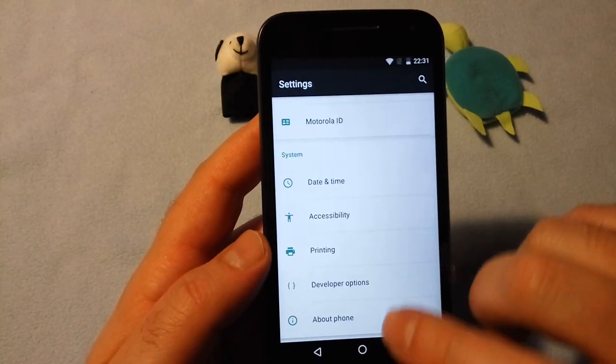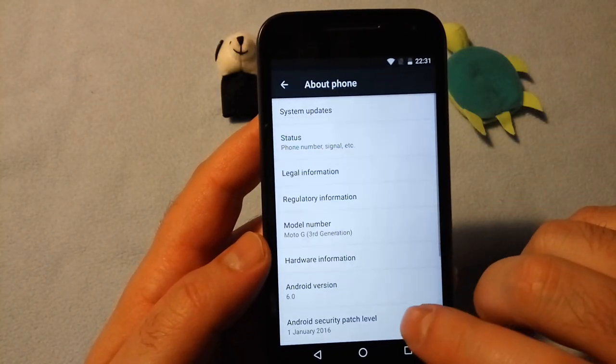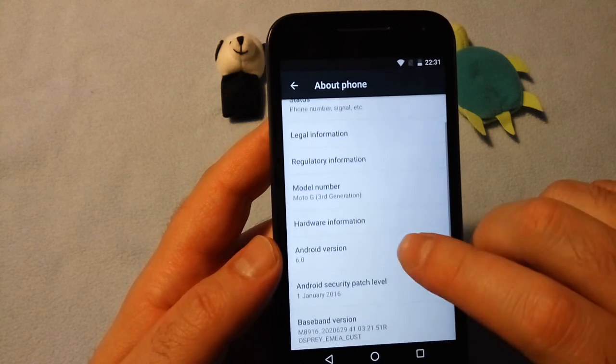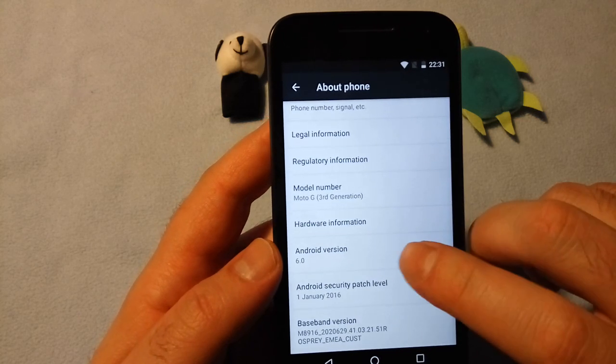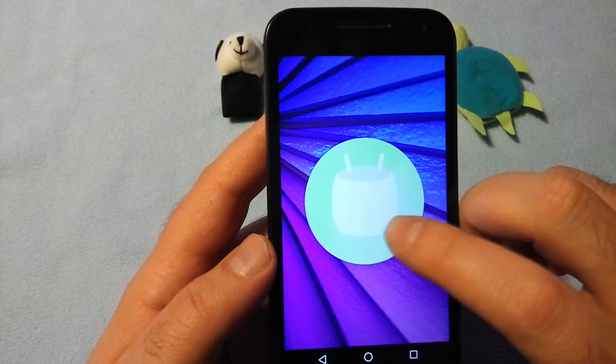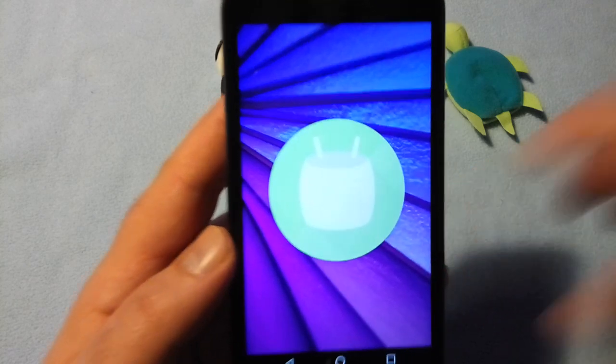Let's find out. Yeah, it says it's running Android 6. It's showing the Marshmallow.